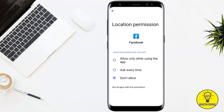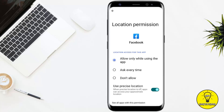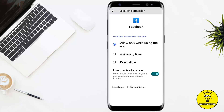It will give you three options: Allow Only While Using the App, Ask Every Time, and Don't Allow. If you want to use a precise and accurate location, you can select either Allow Only While Using the App or Ask Every Time. Go ahead and tap on any option according to your preference — I'm simply going to select Allow While Using the App.